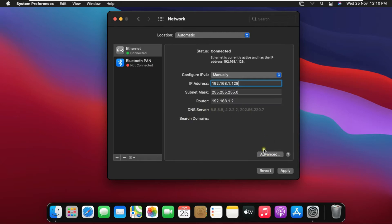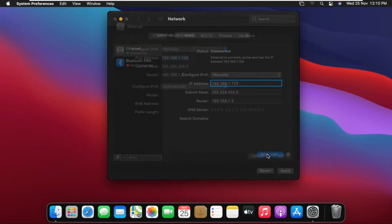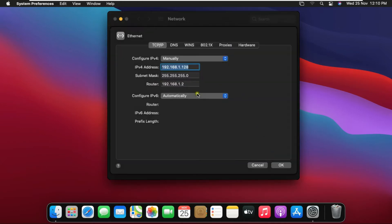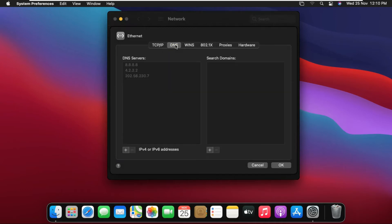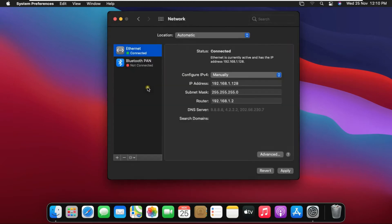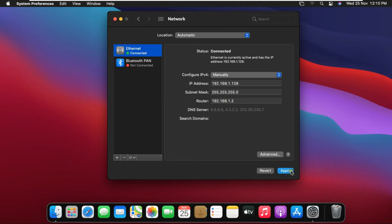In the Advanced option we fill the DNS IP Address. Click DNS. Click Add Sign and fill DNS IP Address. I am not currently putting DNS IP. Click on Apply.